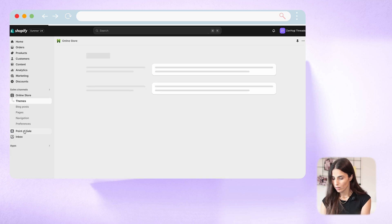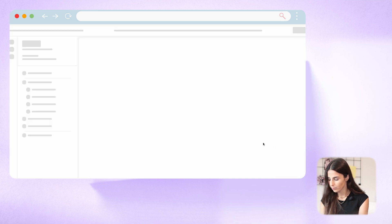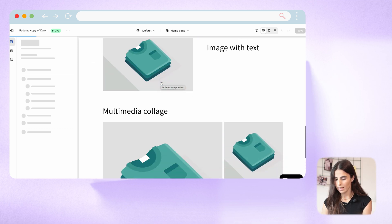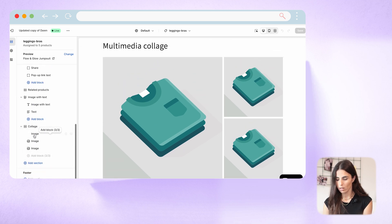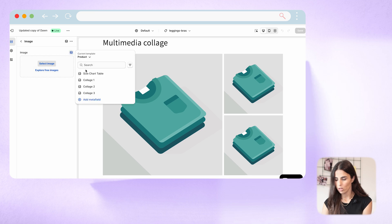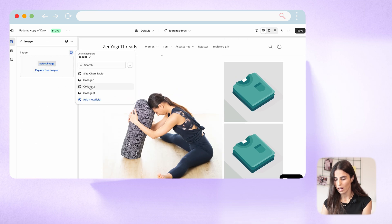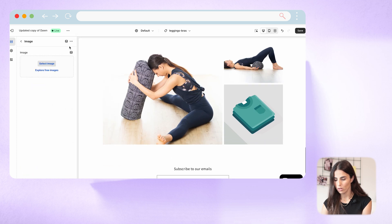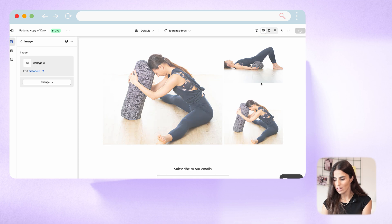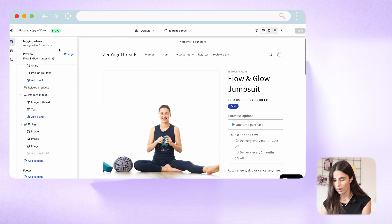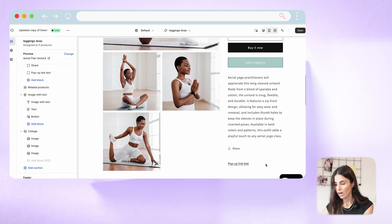Now go back to Online Store to change this section and make it dynamic. Click Customize, go to Products, Leggings and Bras template, and scroll to the collage section. Click the first image and select Dynamic Source: Collage One. For the second image, choose Dynamic Source: Collage Two. For the third, choose Collage Three. Click Save. As you can see, for this product we're seeing the related images. If I change the preview to another product and scroll down, I'll see different images. It's super simple to create dynamic sections using metafields.